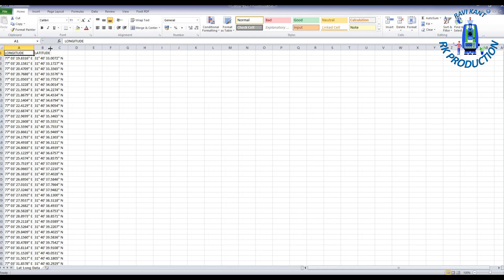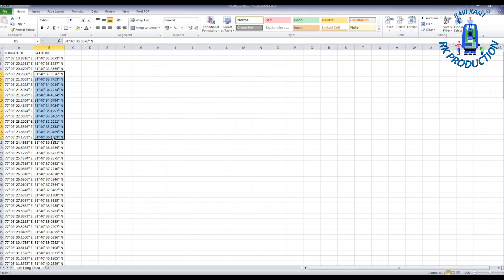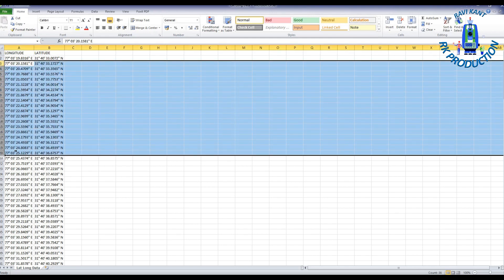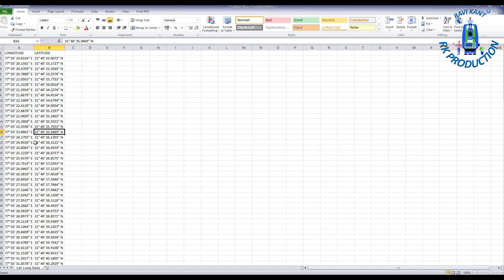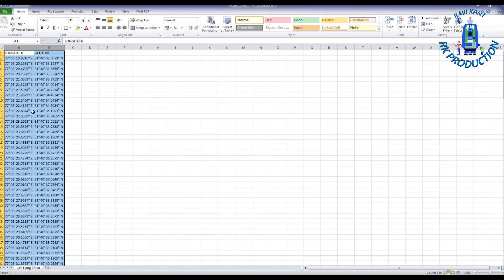This is our lat long data. Data should be in this format: in the first column put longitudinal data and in the second column put latitude data in degrees, minutes, and seconds. Your data should be in this format.